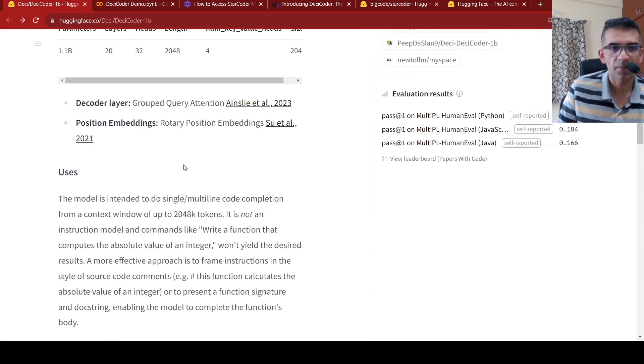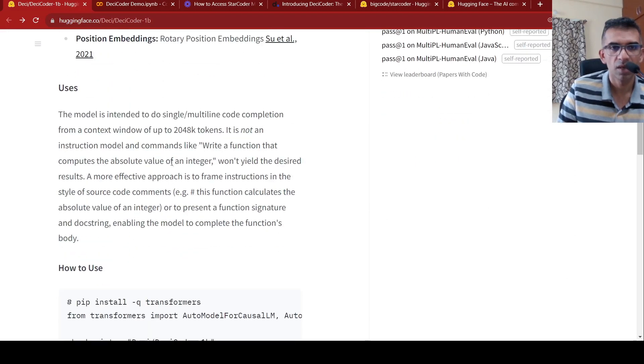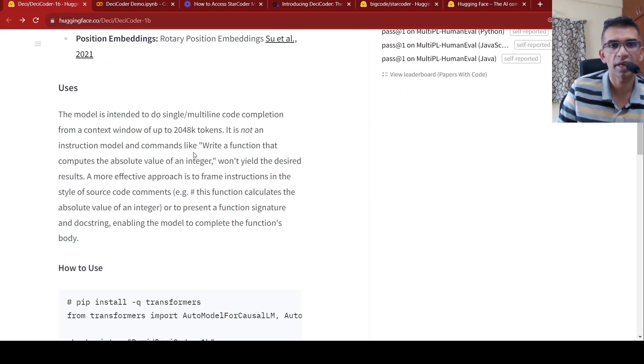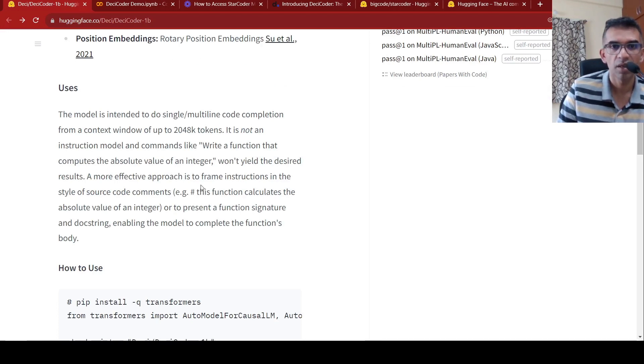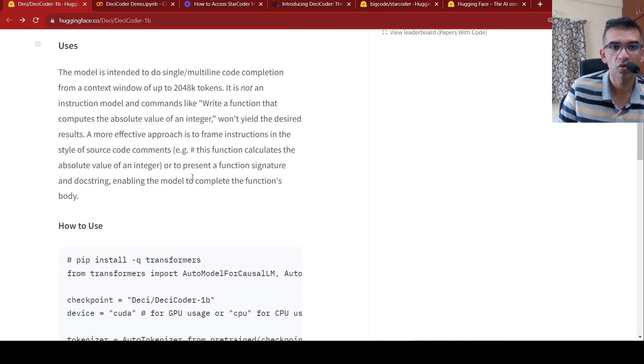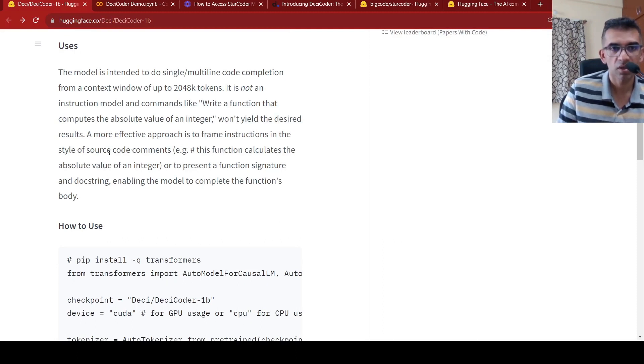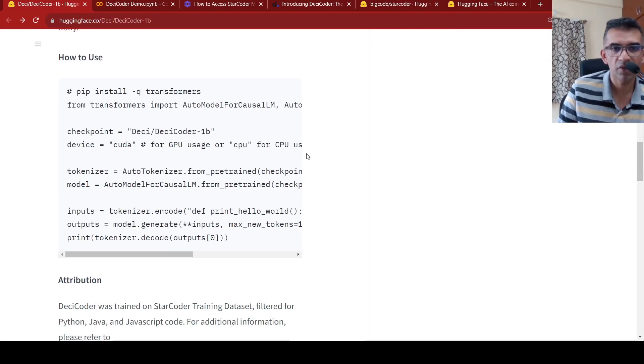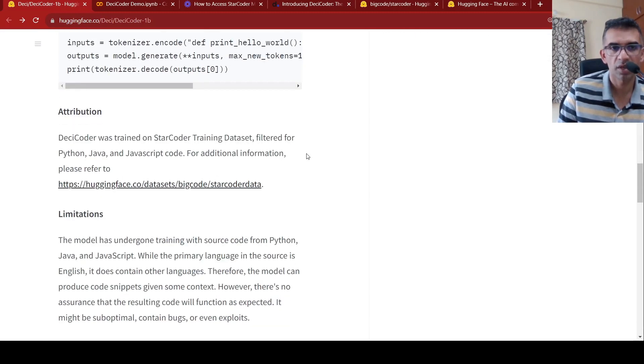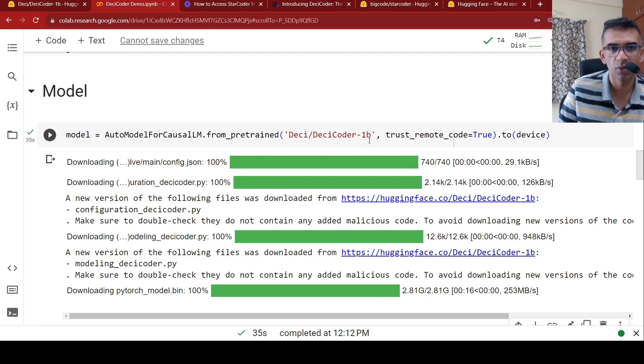And this makes use of position embeddings and it is not an instruction tuned model. So you cannot write commands like write a function that computes the absolute value of an integer, but instead what you should do is that you have to give input in the form of source code comments. So they have a notebook over here. Let's look into the notebook.